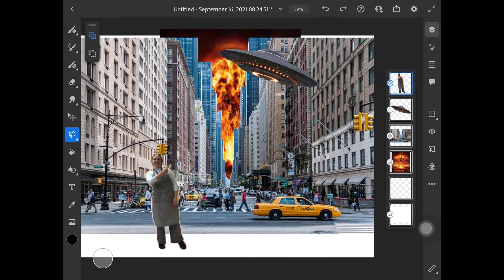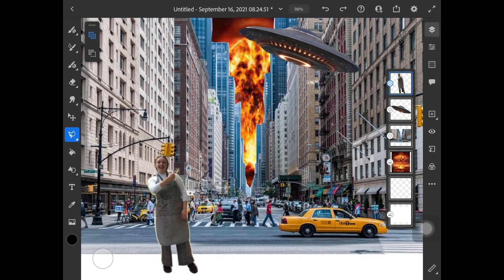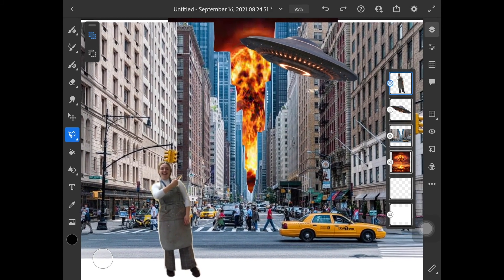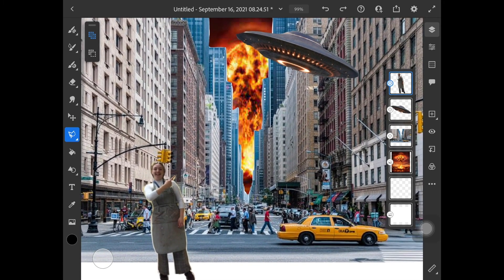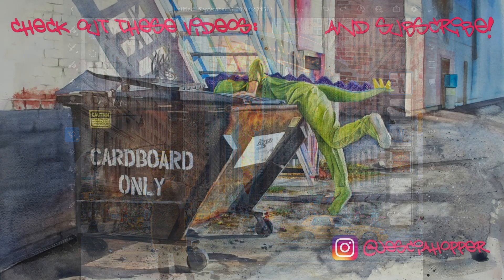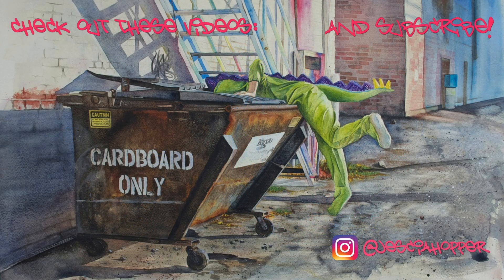All right, so there we have a really quick and easy way to, quote unquote, Photoshop your images to create new references. Thanks for watching and keep creating.